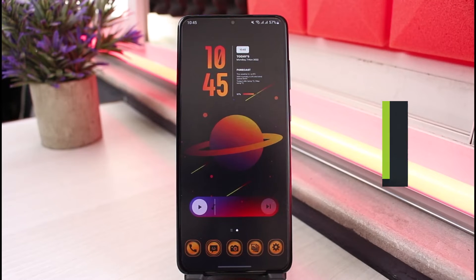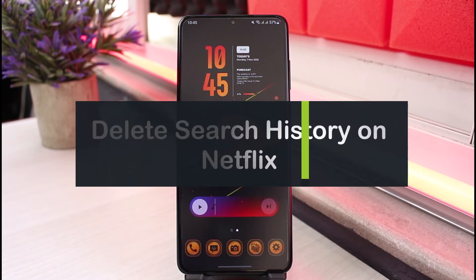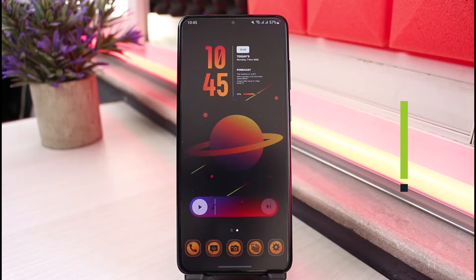How to delete search history on Netflix. Hi everyone, welcome back to our channel. I am Bimo from App Guide, and in this video I will show you the way to clear your search history.